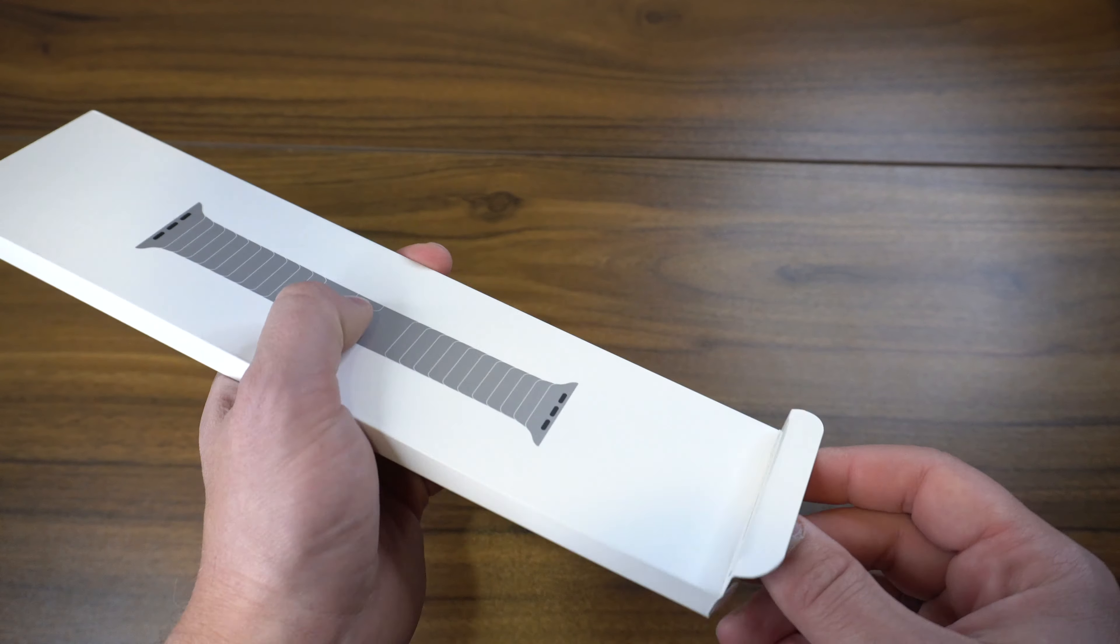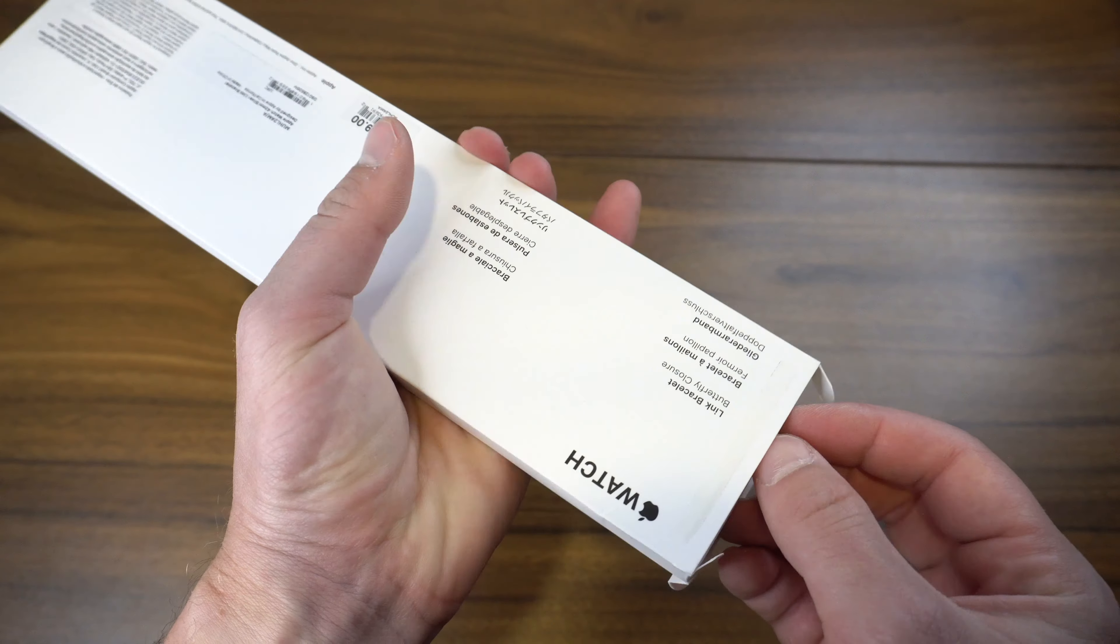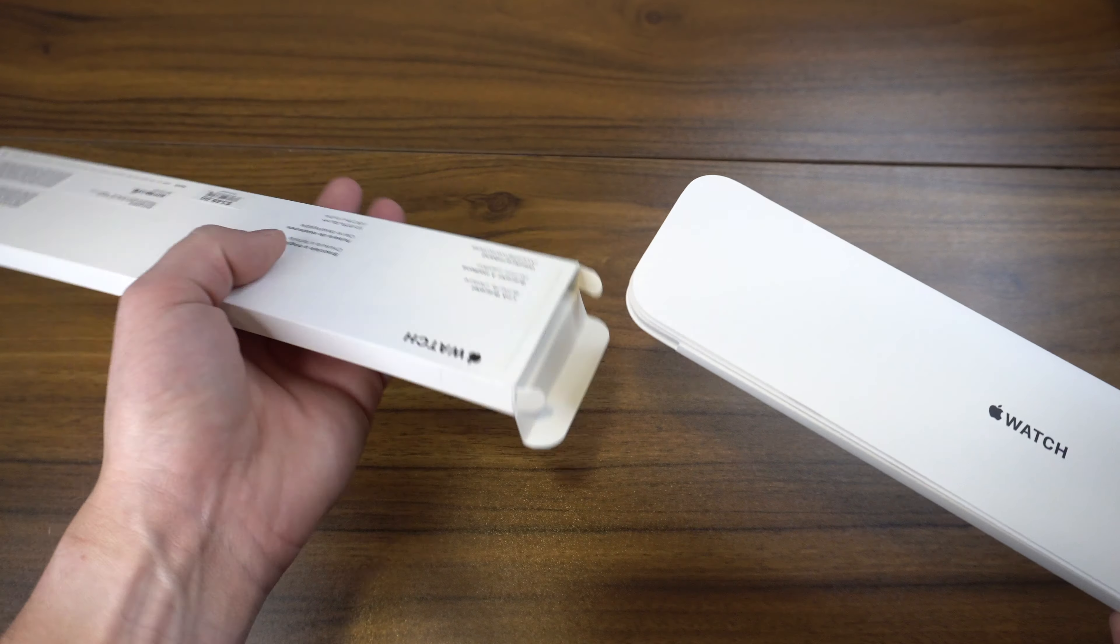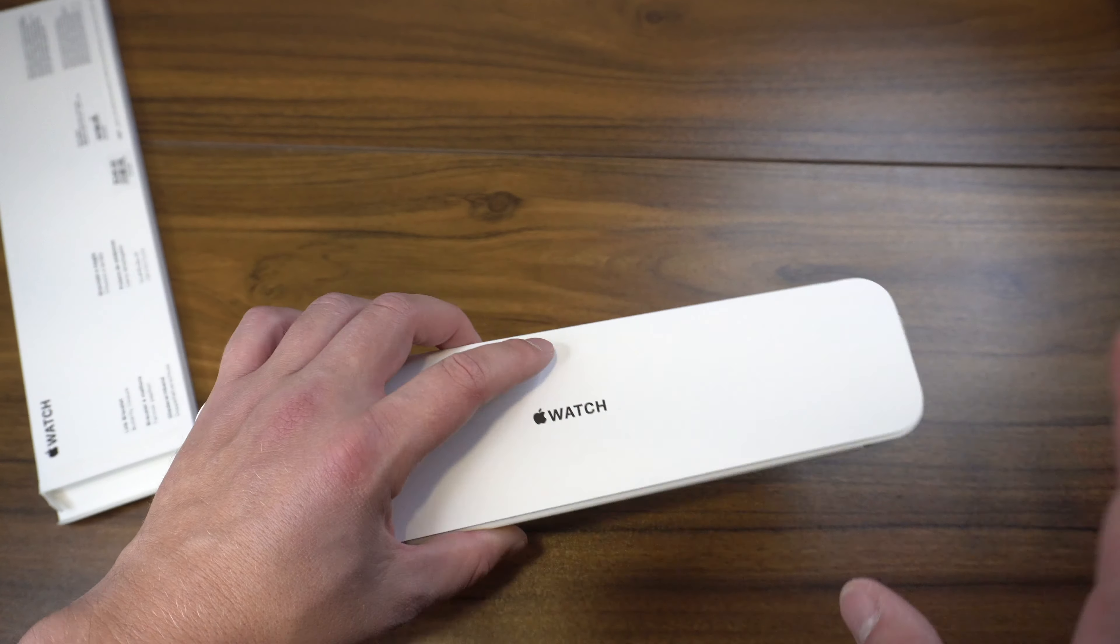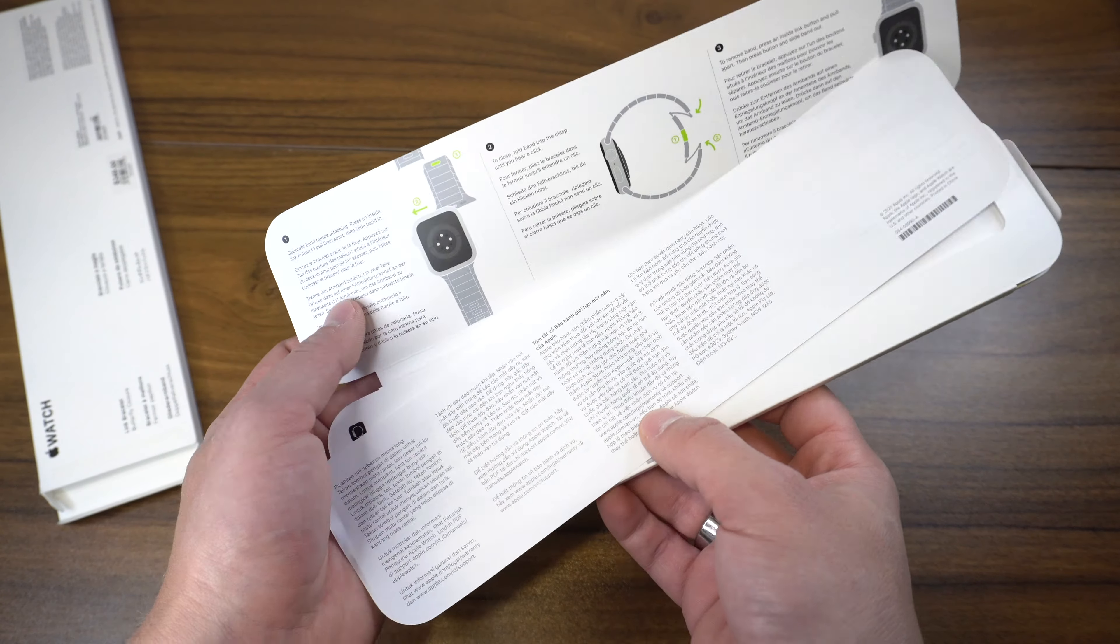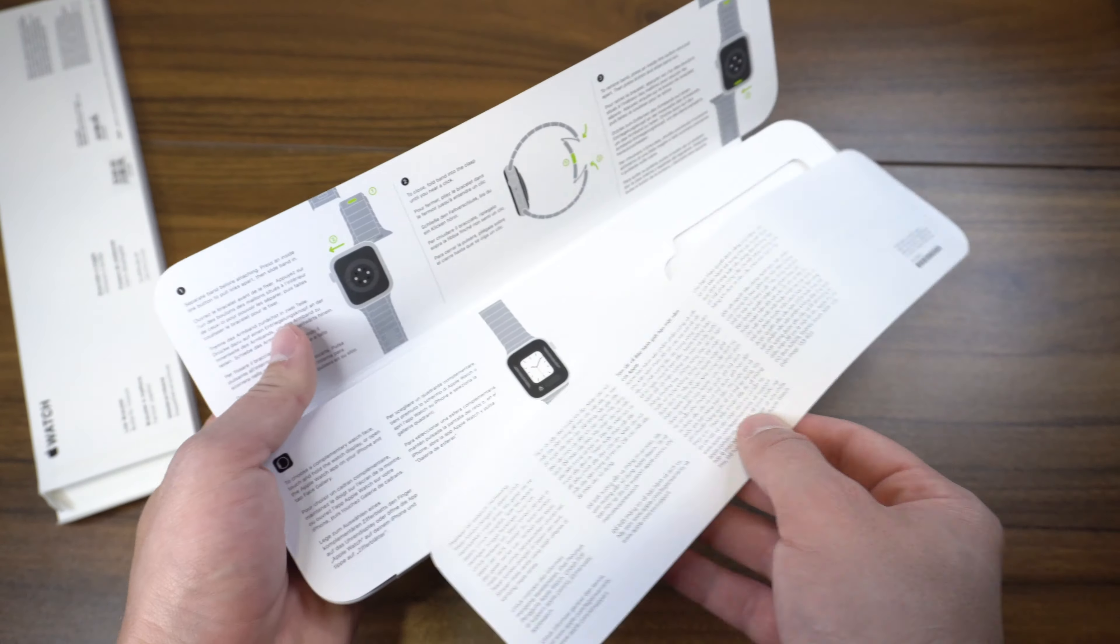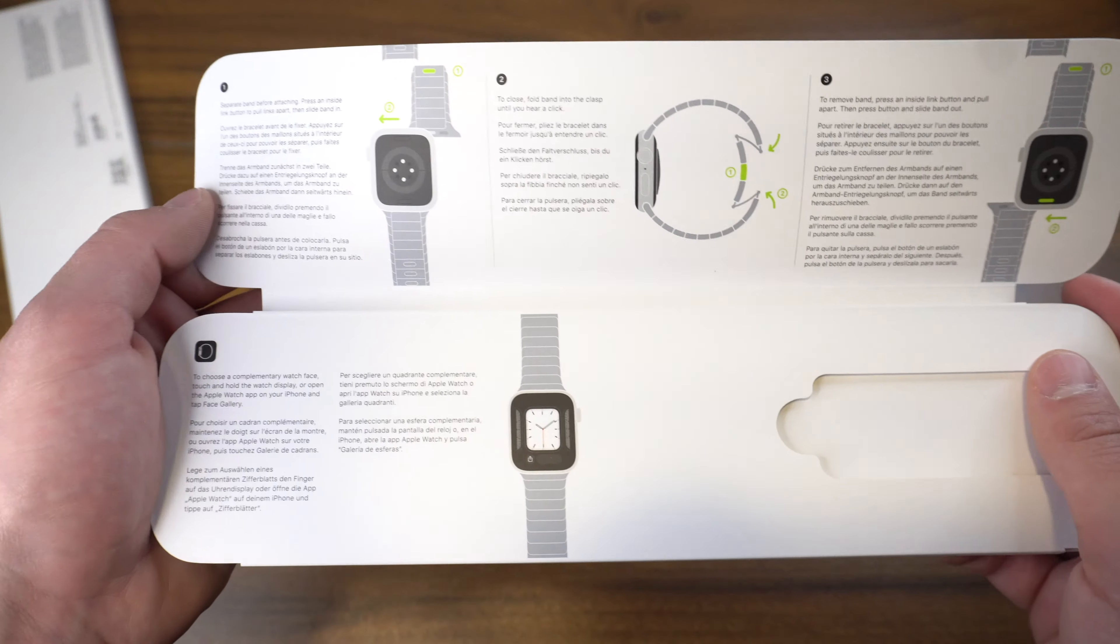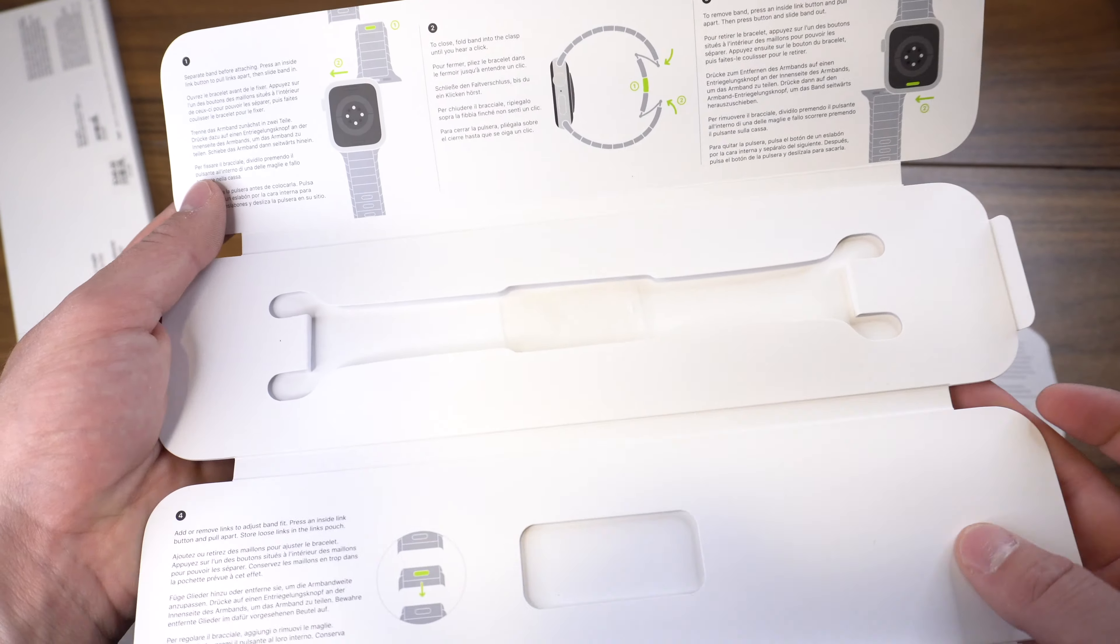When you open this up, I can pull the little tab. Just for warning, I've already taken it out and set it up, so I'll show you in a second. You'll get the information paper that gives you some information on how to adjust the actual links.